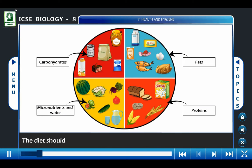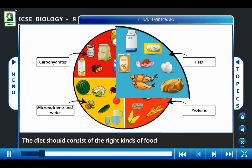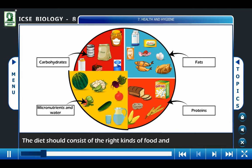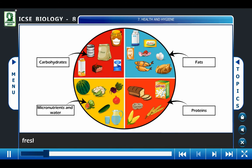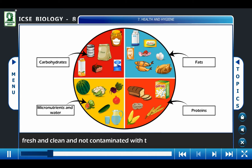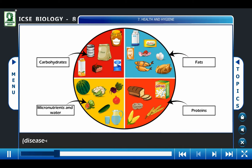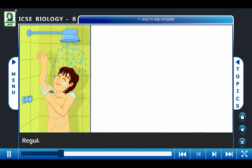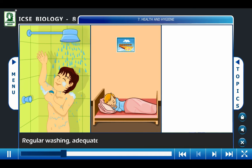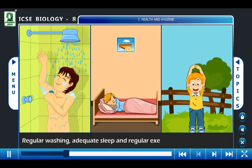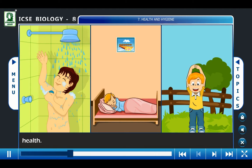The diet should consist of the right kinds of food and drink, which must be fresh and clean and not contaminated with toxins, i.e. poisons, or pathogens, i.e. disease-causing organisms. Regular washing, adequate sleep, and regular exercise also aid in personal health.